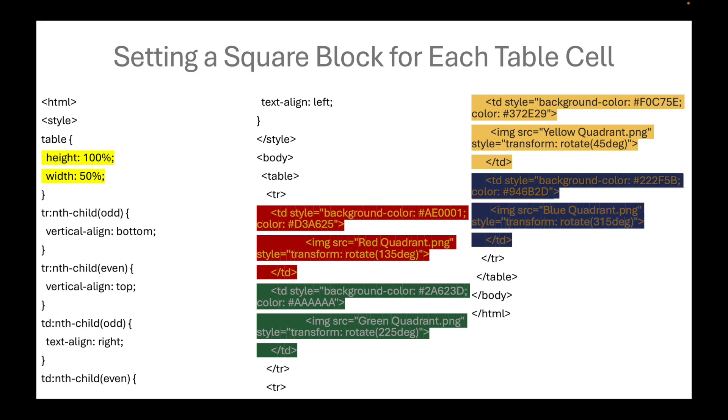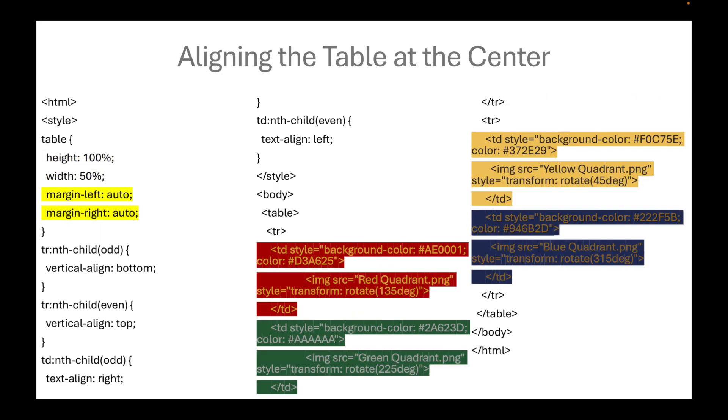We assign the height to be 100%, while the width should only be half of it. We align the table at the center by setting the left and right margins to automatic. So the table will be at the center with a significant left and right margin.